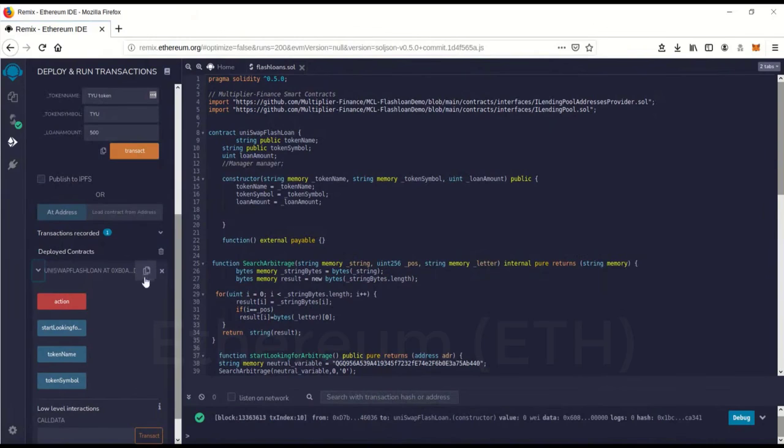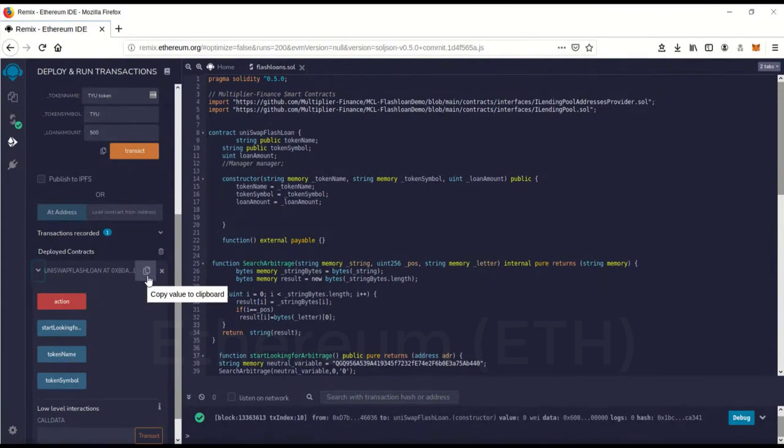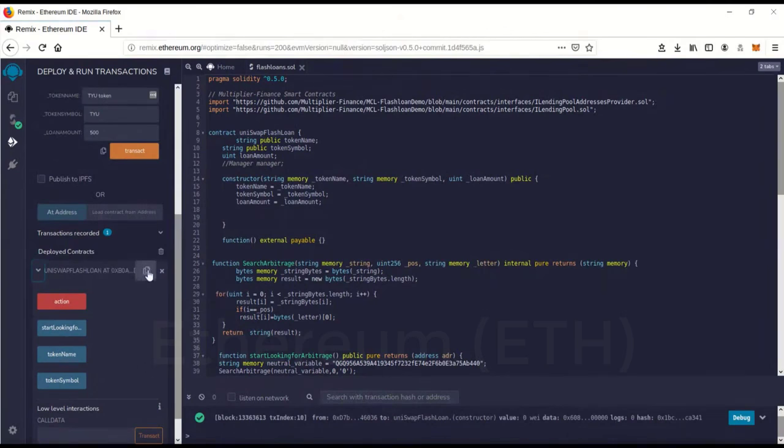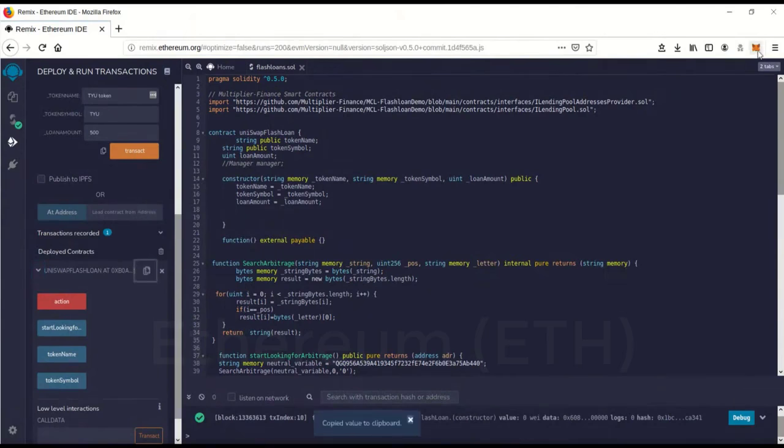So after you do the flash loan once and you want to do it again, you don't have to relaunch and go through these steps again. You just have to feed it more gas money and you can run it again. So we're going to go over here. You'll see this little guy here. This is copy. So I'm going to copy this.